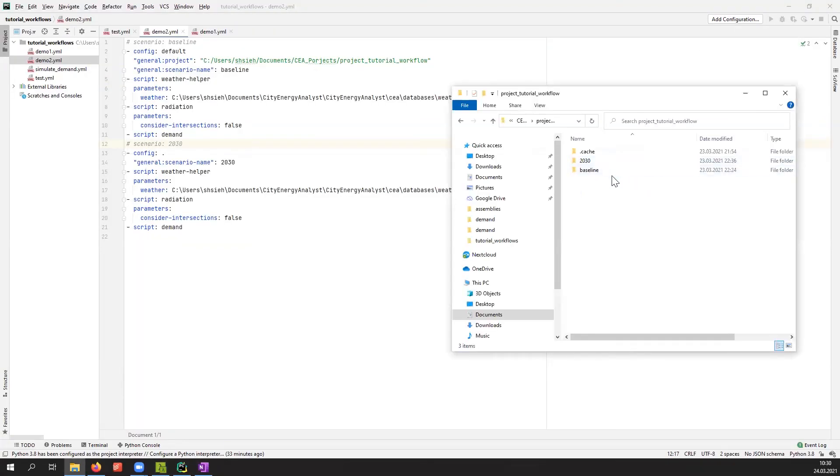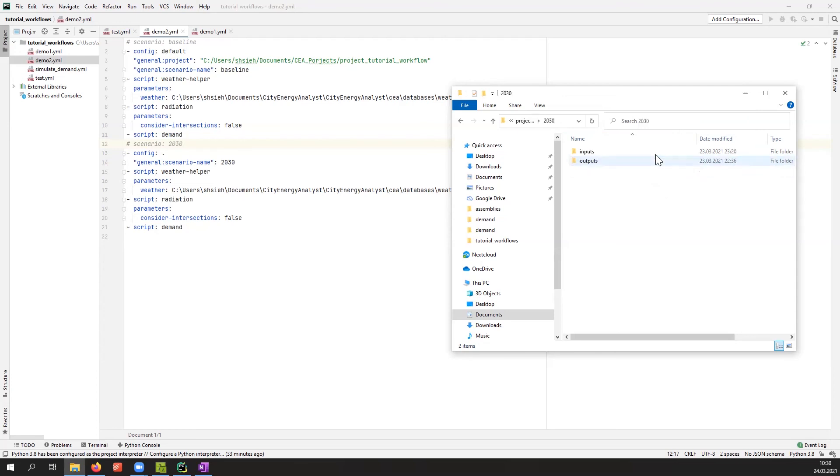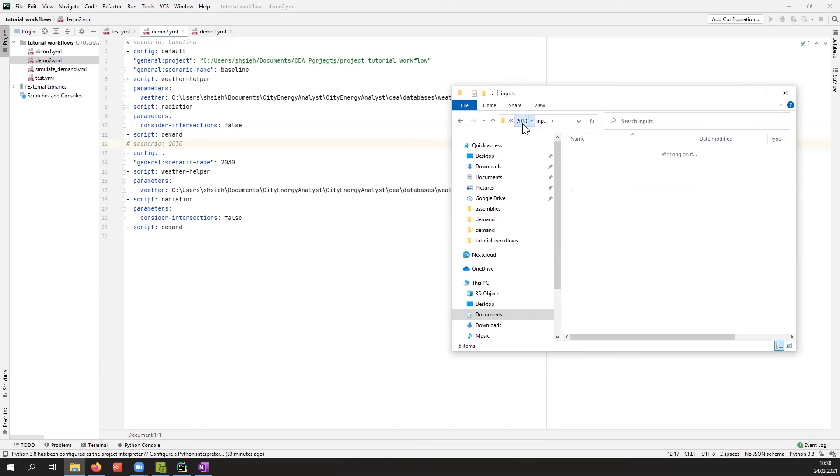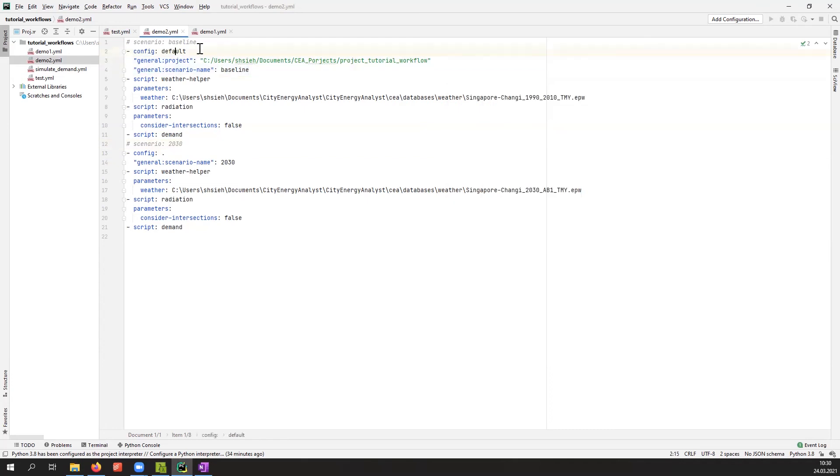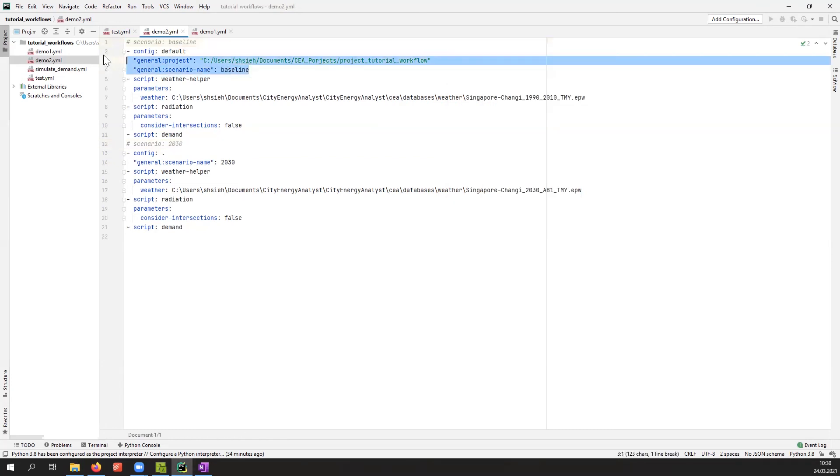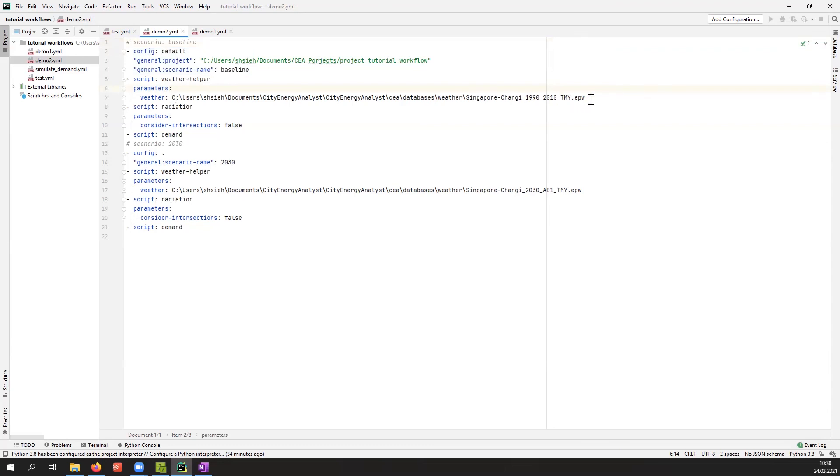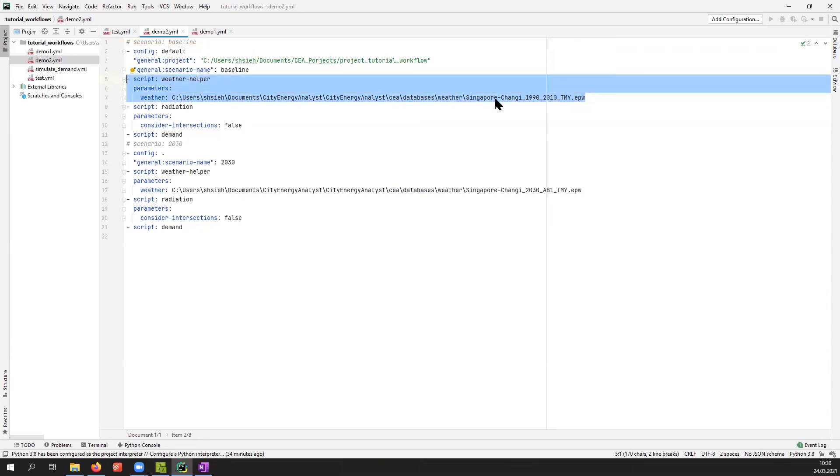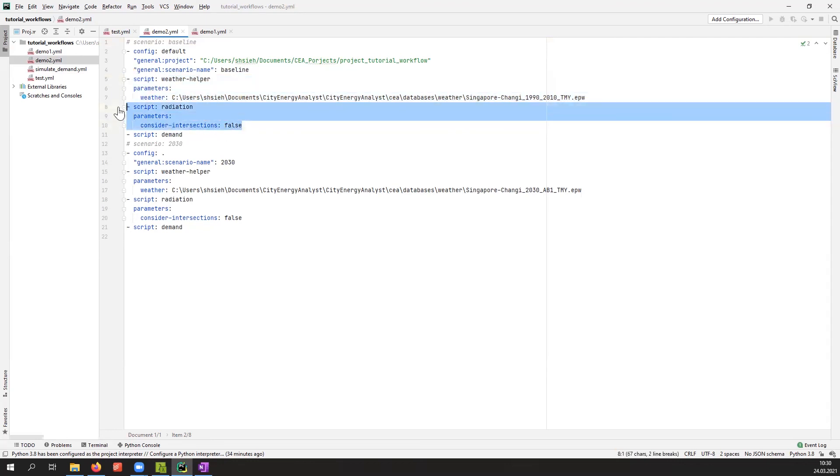Here I have a last example. I have a project with two scenarios: one is the baseline and one is the year 2030. I have the project created and all the inputs collected except the weather file, because I want to know the different weather scenarios for this district. I will first simulate the scenario for the baseline. I pointed to the directory where I have the baseline saved, then I will update the weather file for the baseline with the average of the past 20 years, then run the radiation and finally get the demand.